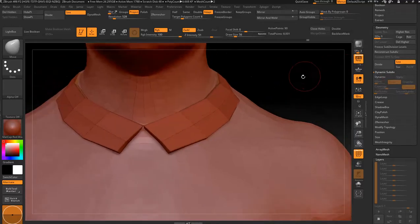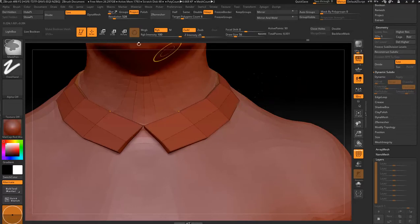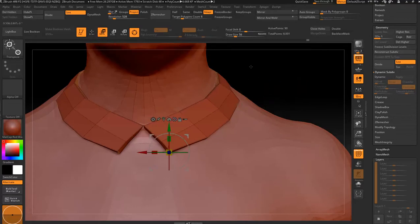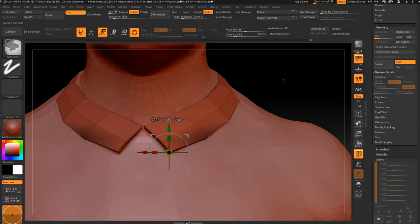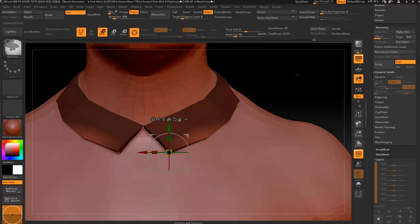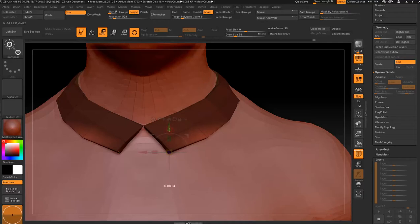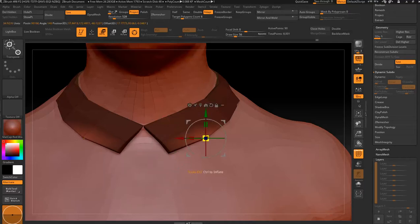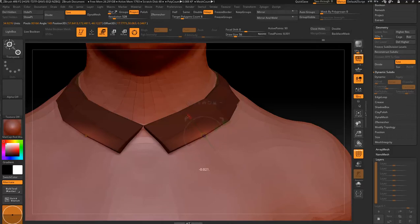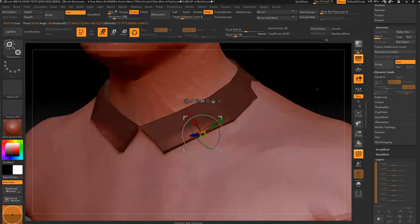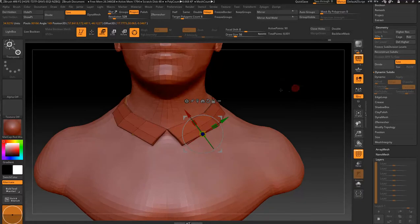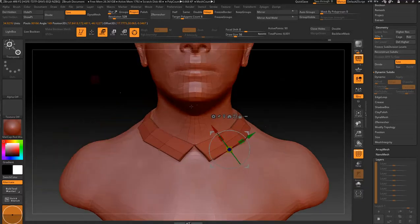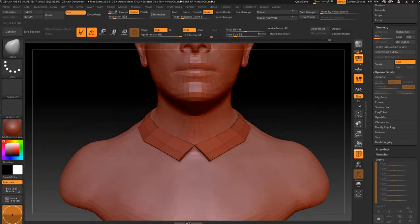So you probably just want to leave it like that and then just go around using your gizmo. Mask what you want to move, hold Ctrl, tap into the canvas to invert it, and then you can just move as you please to get that straighter look. Hope that helps you out, and good luck.